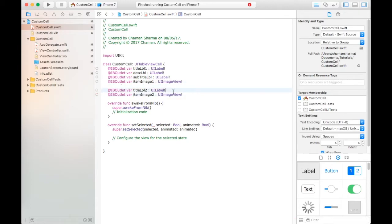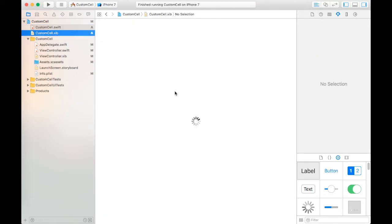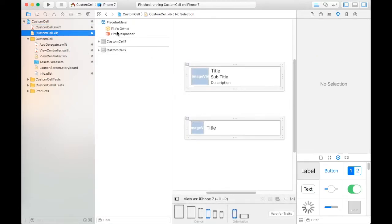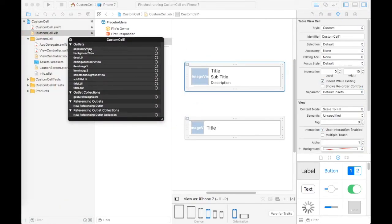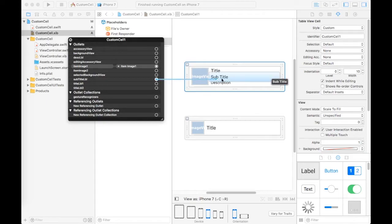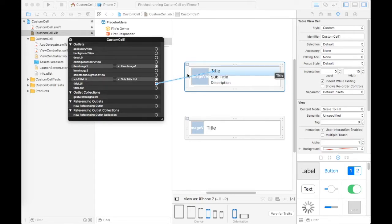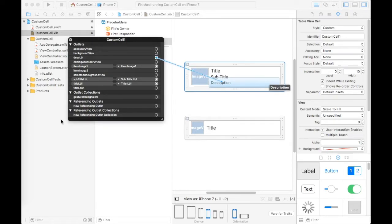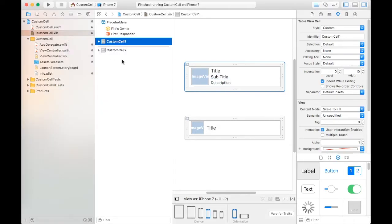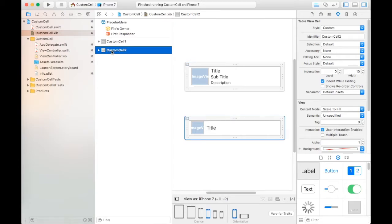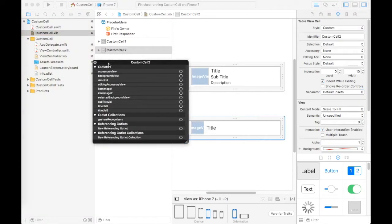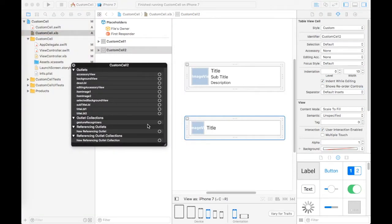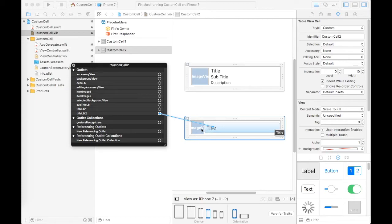We created IB outlets for controls of custom cells. Now connect item image one, subtitle label, title label one, and description label. After that click on custom cell two and connect its IB outlets also - title label two and item image two.